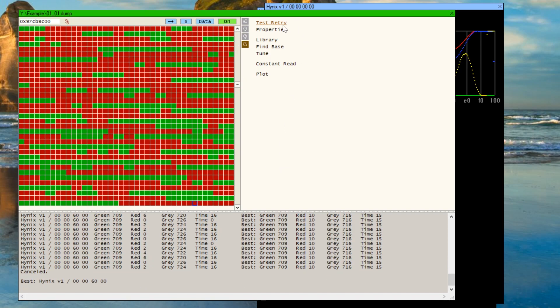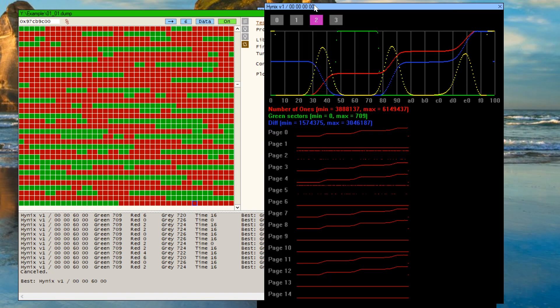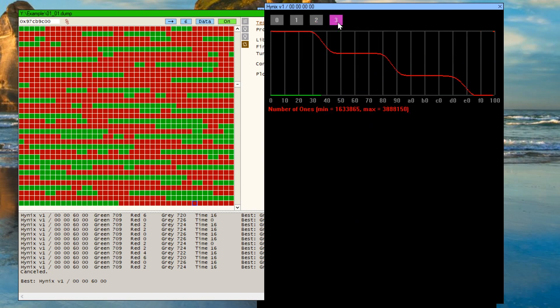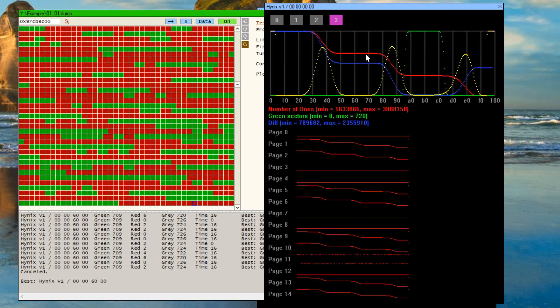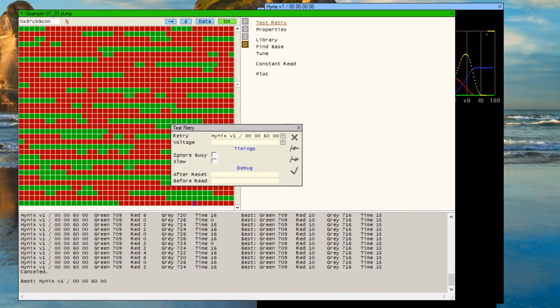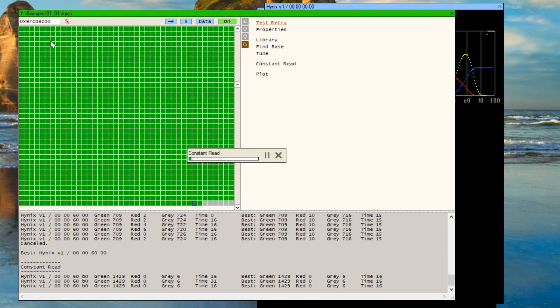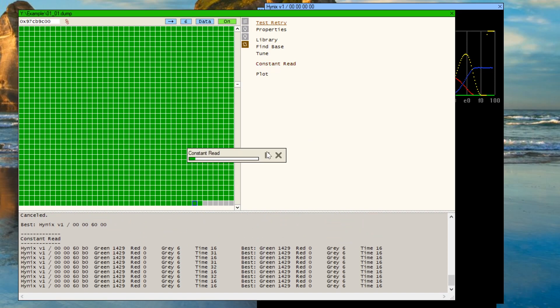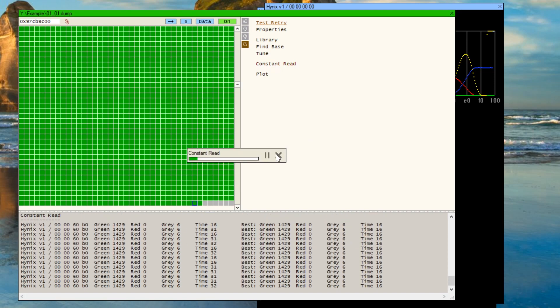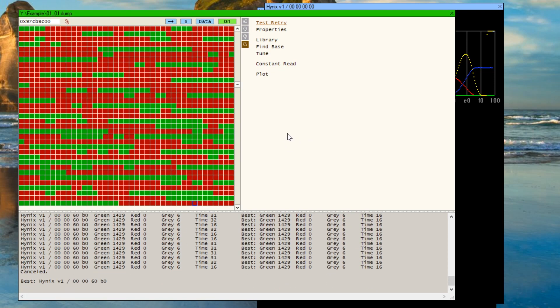And if we do the same thing for register number 3, which is B0, everything assigned to that register turns green as well. Pretty cool.